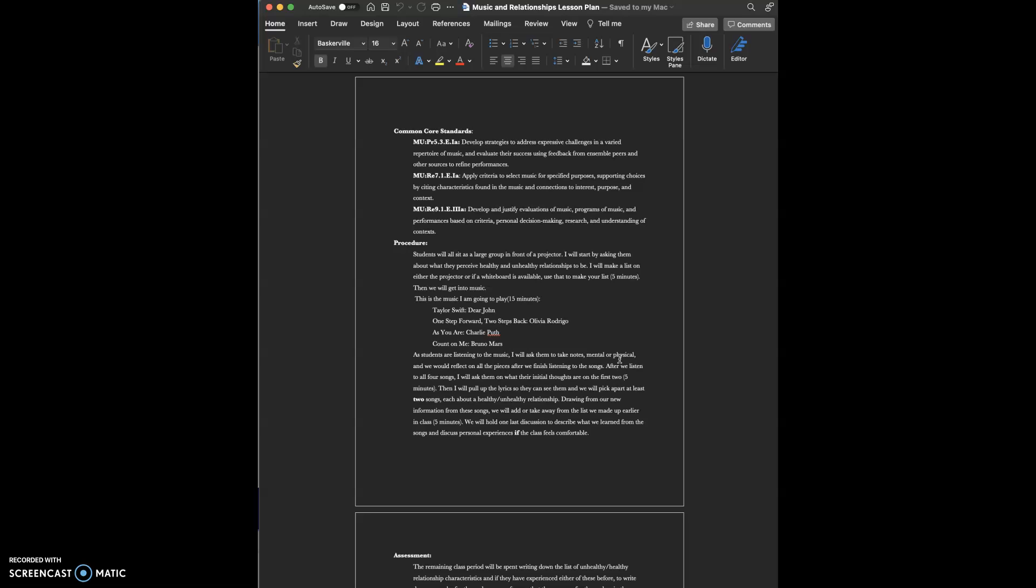I will start the lesson by asking them about what they think healthy and unhealthy relationships look like. Based on what they say, I will make a list on either a Word document on the projector or a whiteboard if I have one. That should take around five minutes.